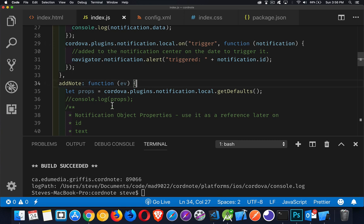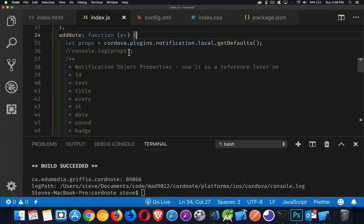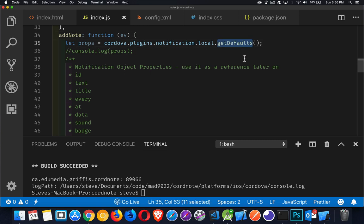I have a click listener in my code where I'm saying, if somebody clicks on this, I'm going to create a notification and add it to the system. So back in add note, right here, get defaults. Because there are different versions of the plugin, version 8, version 9, or 0.8, 0.9, and they have different properties to them.